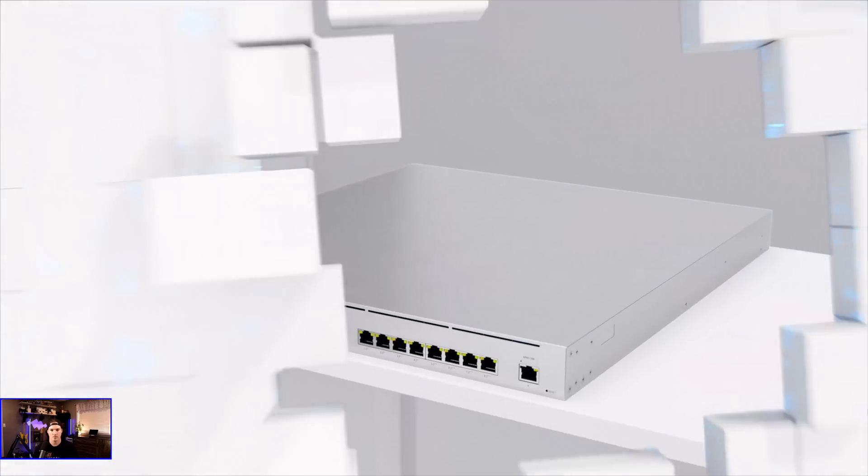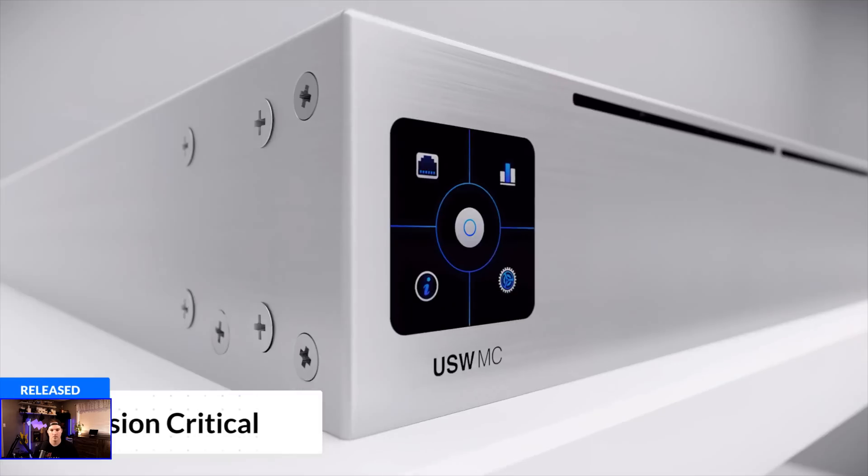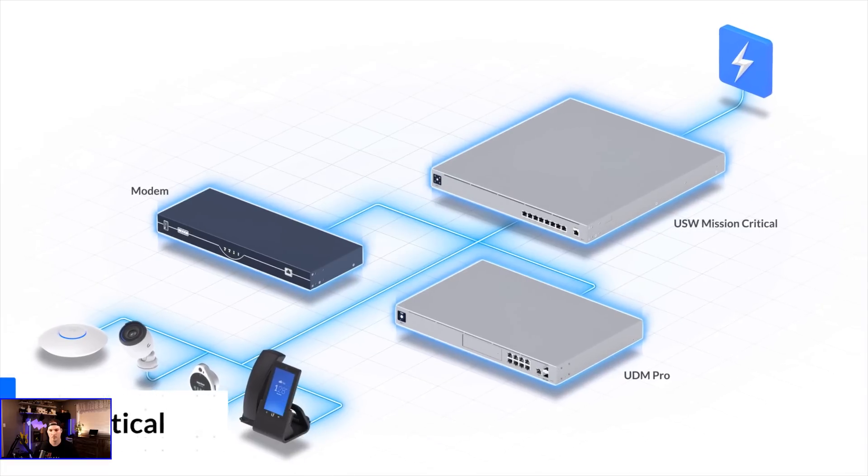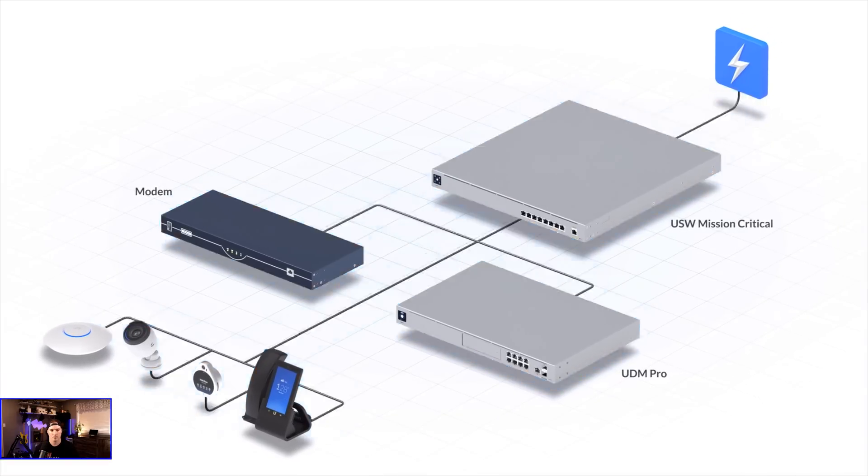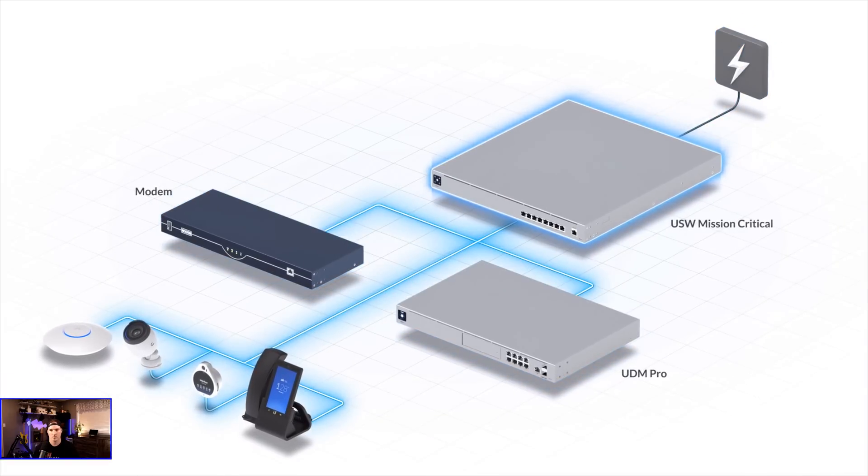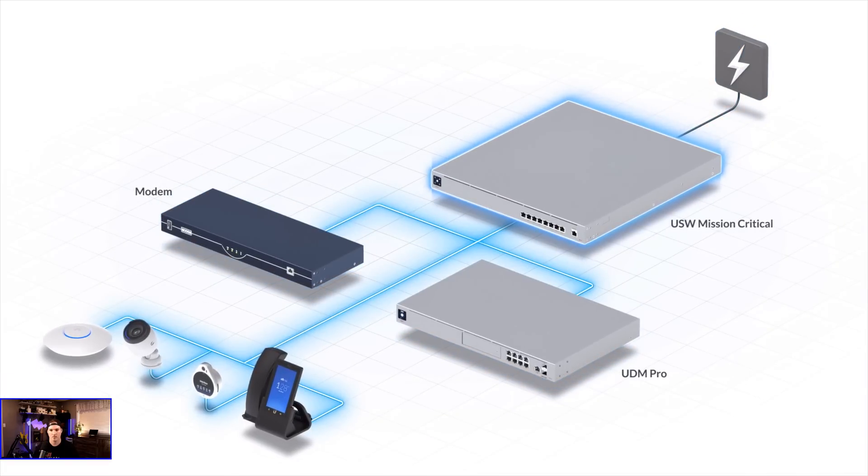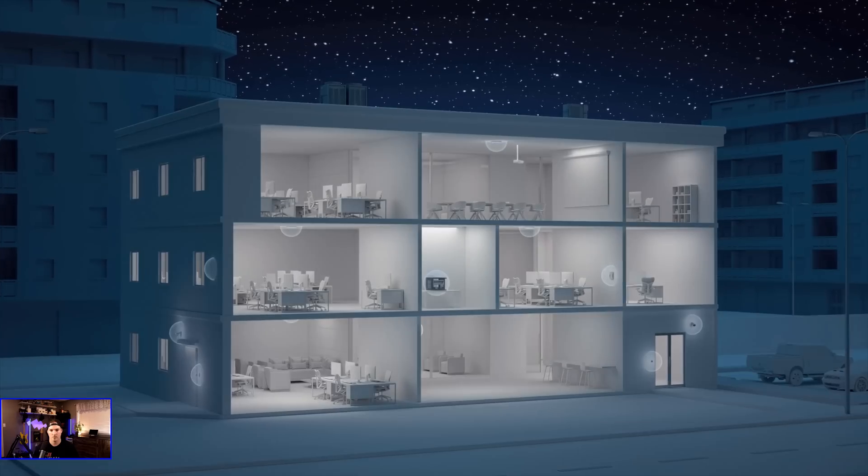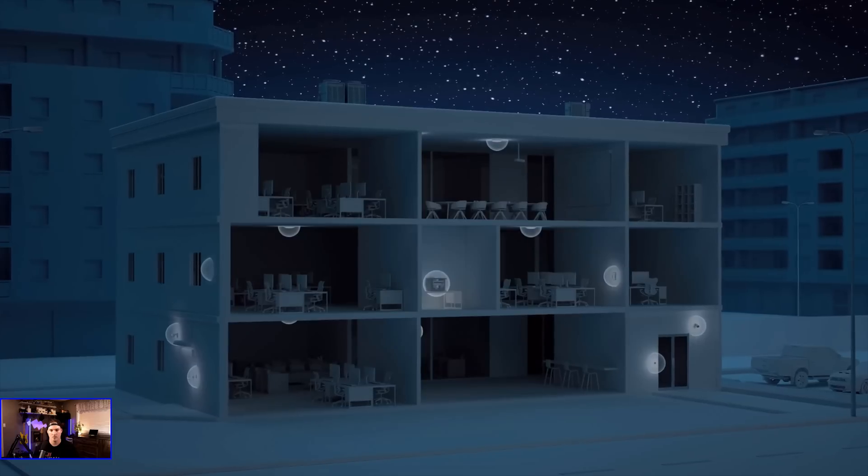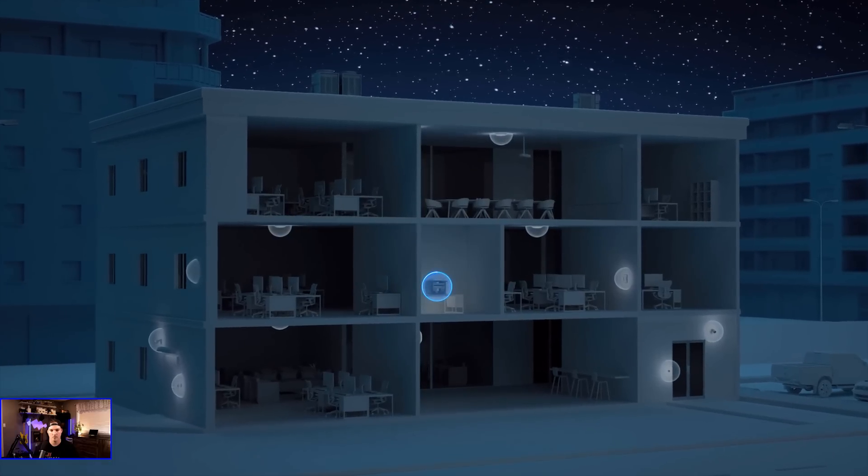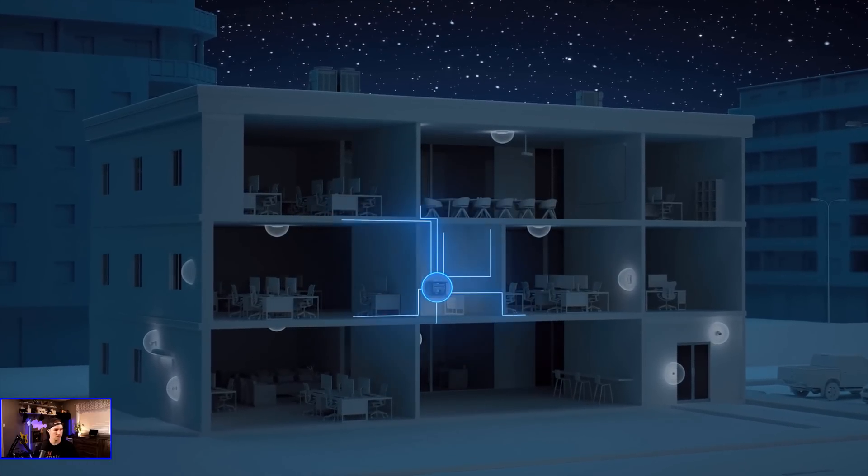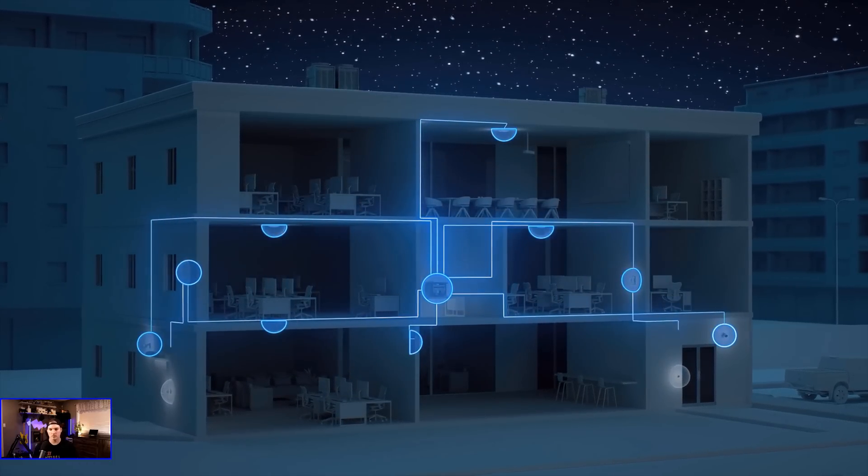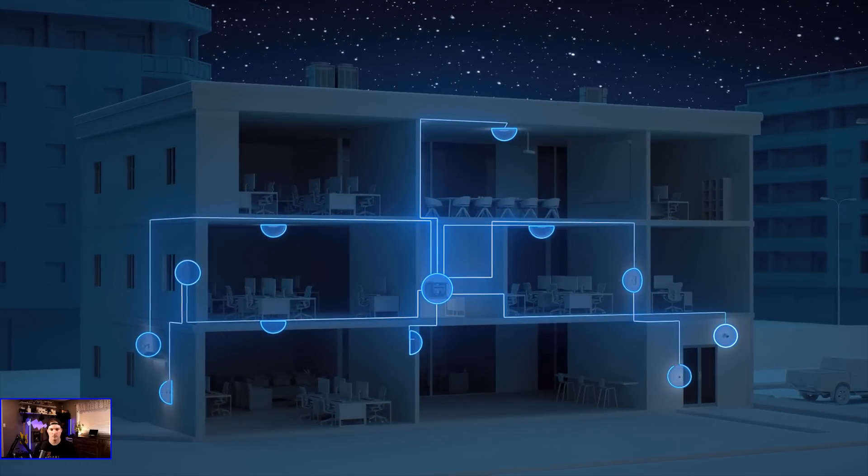We officially launched Switch Mission Critical, a PoE switch that delivers an uninterruptible power supply in the event of a power failure, ensuring that even during a complete power outage, your Unify console, ISP modem, and security devices stay up and running.